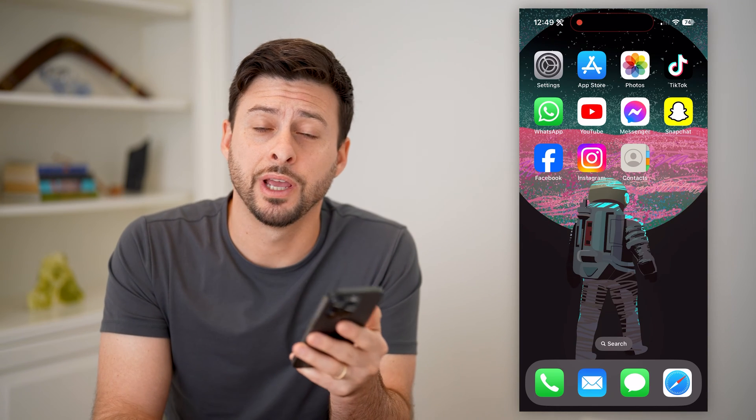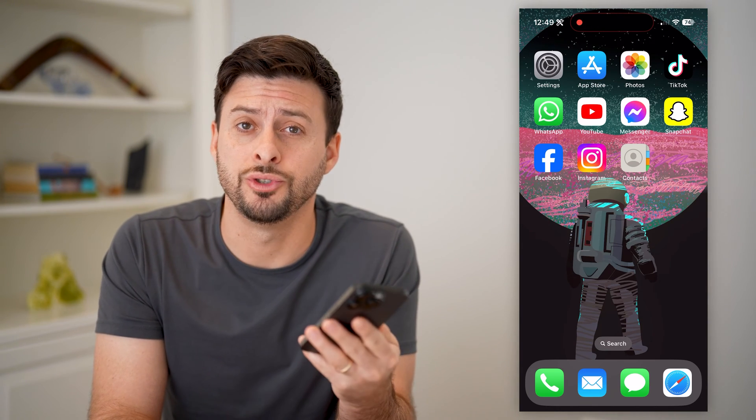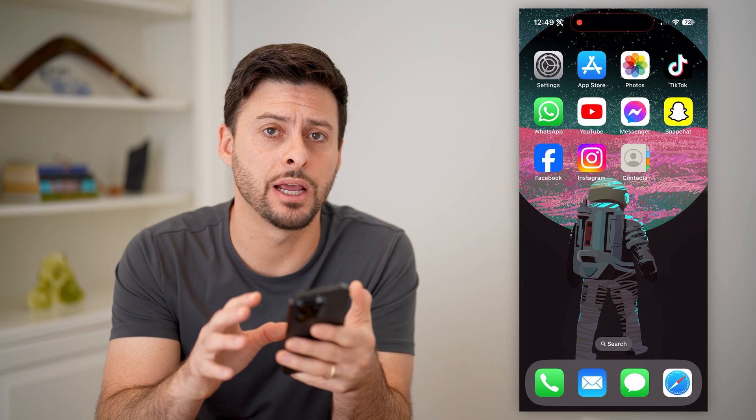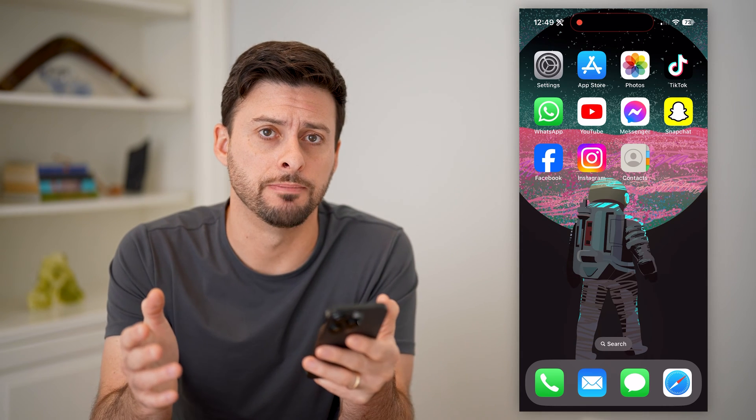Hey guys, Trevor here. In this video, I'm gonna show you how to check contacts on iCloud. It's pretty quick and easy, so let's jump right in.